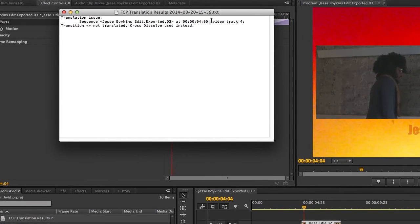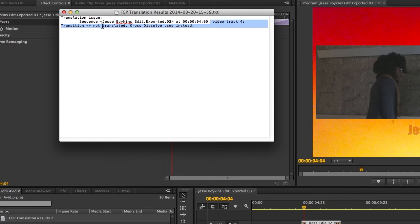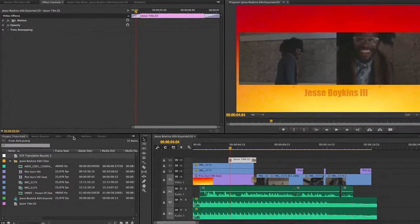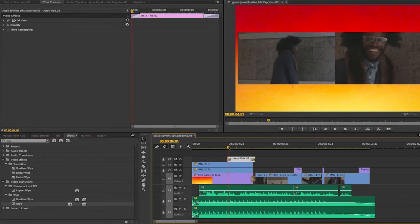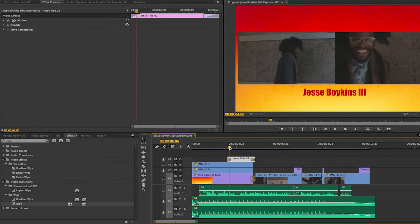If I go to my translation report, I can read that on Video Track 4, a transition was not translated and a cross dissolve was used instead. No problem — I can go to my effects, find the wipe transition, and just drag it on top of the cross dissolve, and now I have a wipe effect.